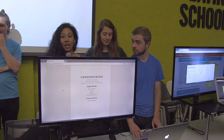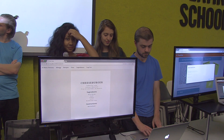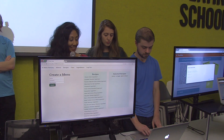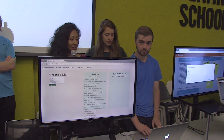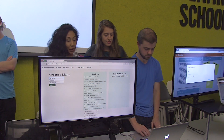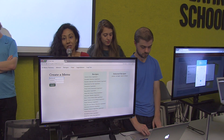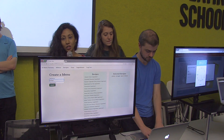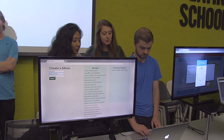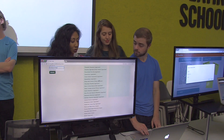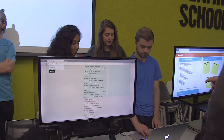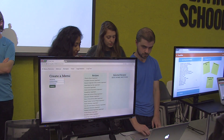Okay, so now we can create a menu. Let's do a barbecue menu — barbecue with friends or something. We can give the menus descriptions and we can add recipes to our menu. So let's add our cheeseburgers.